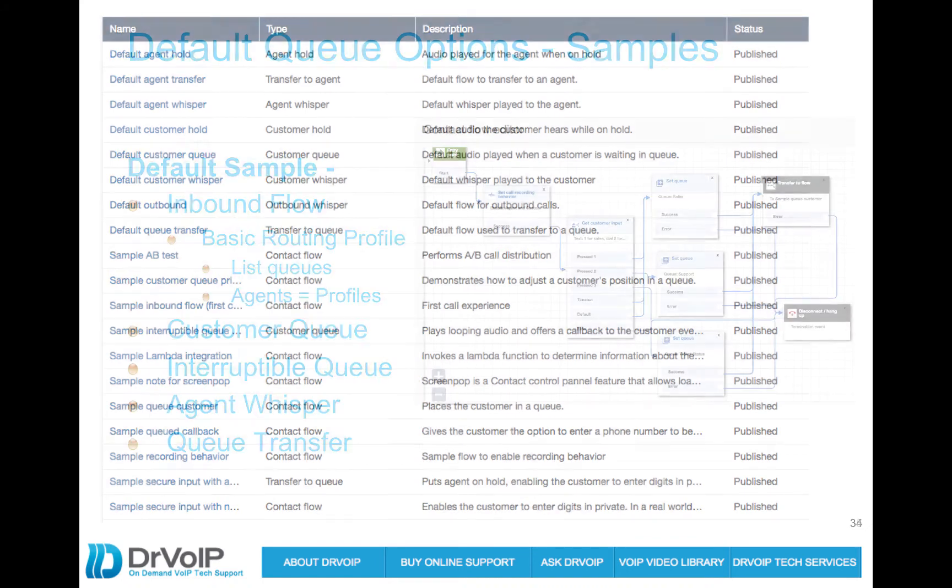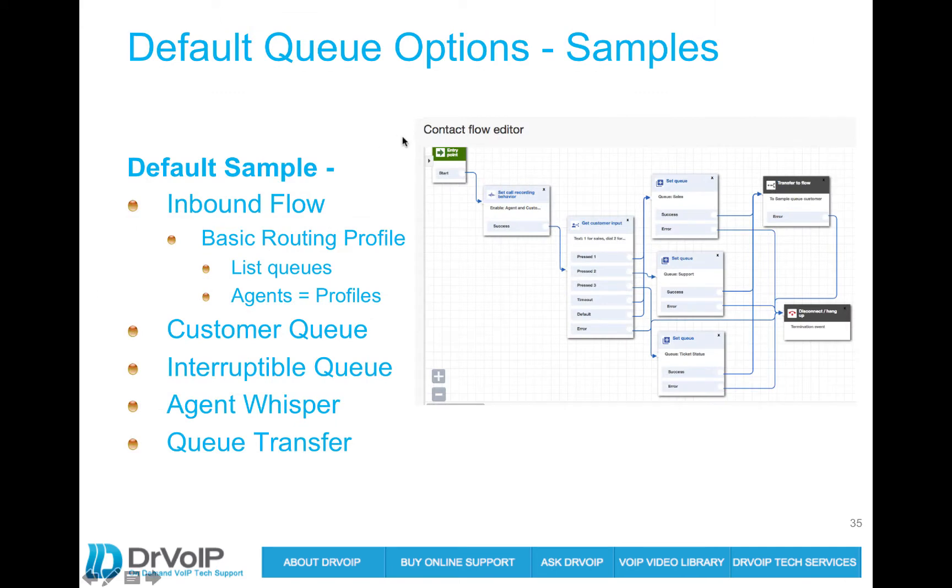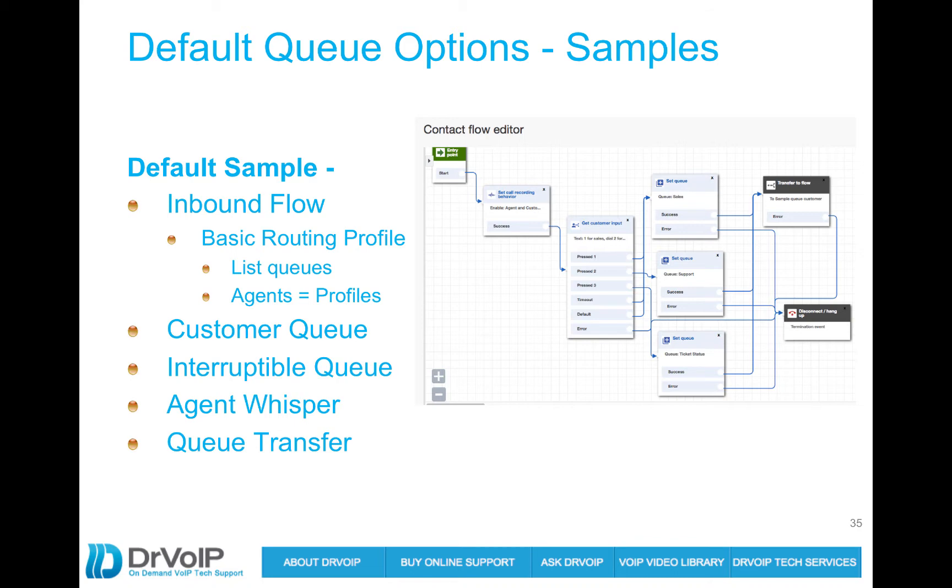So what we're going to want to do is modify our design to bring it in line with our design that we laid out at the onset of this tutorial series. One of the things we want to do is we want to bring the caller into a queue that has some options for that caller. We just don't want to bring them in and start playing music.